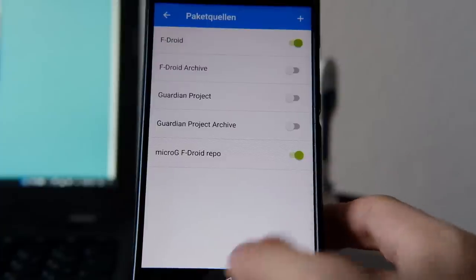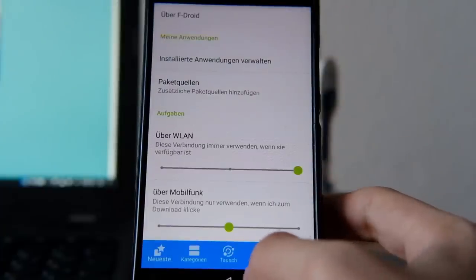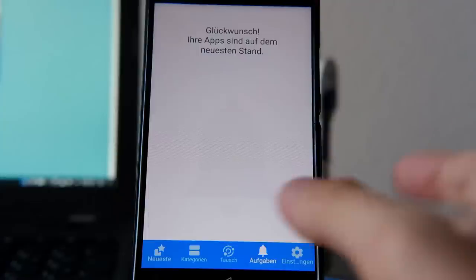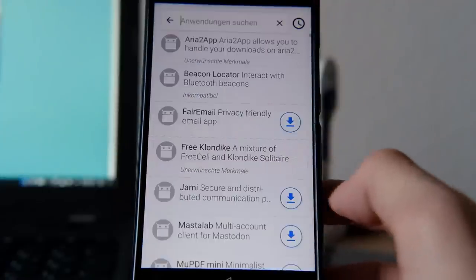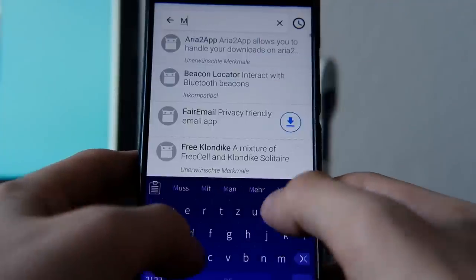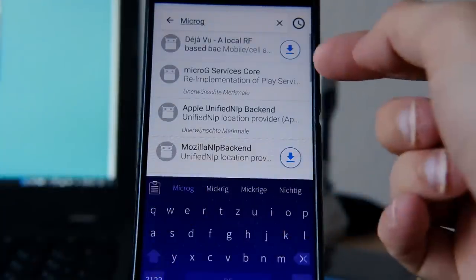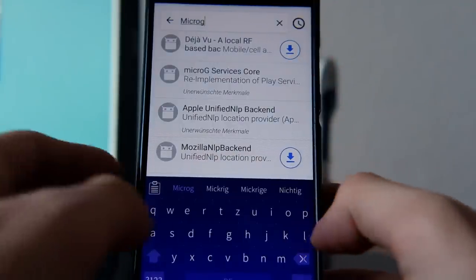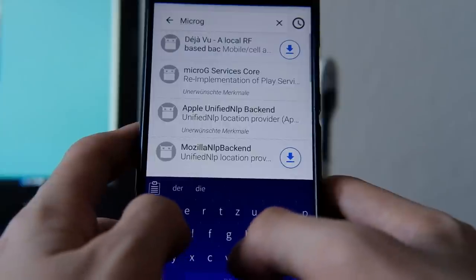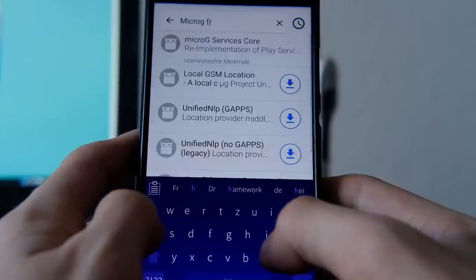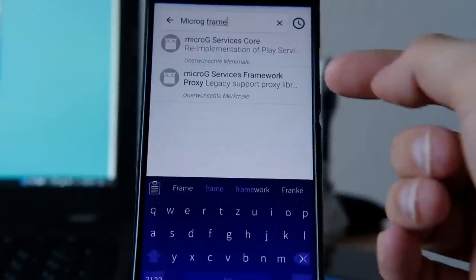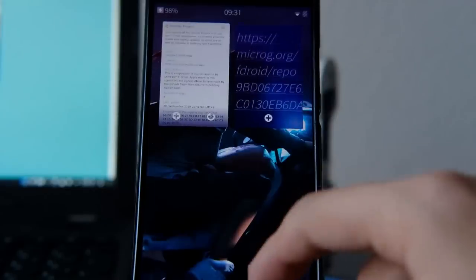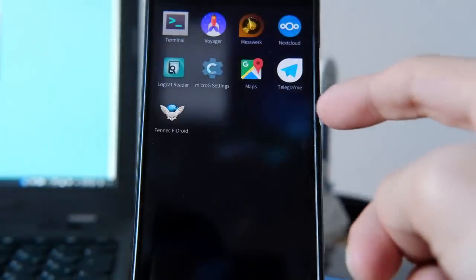You may need to wait for it to refresh. You can also go to the bell icon and manually refresh the package sources. Then go to the main page, search for MicroG, and you can find MicroG Services Core — install this. After installing MicroG Services Core, search for MicroG Framework and then find and install MicroG Services Framework as well.